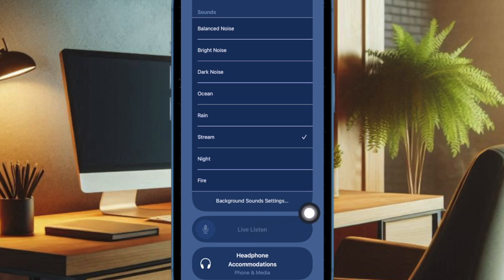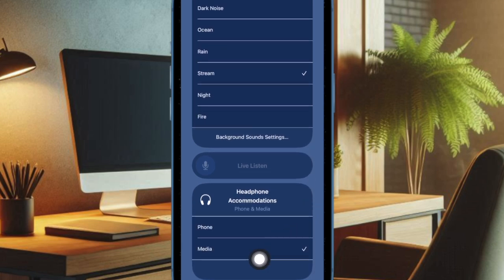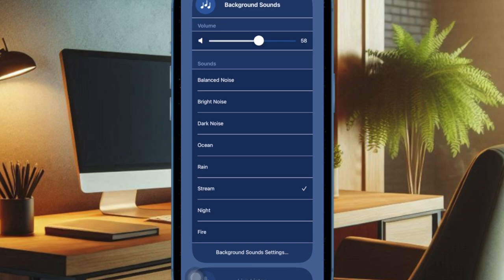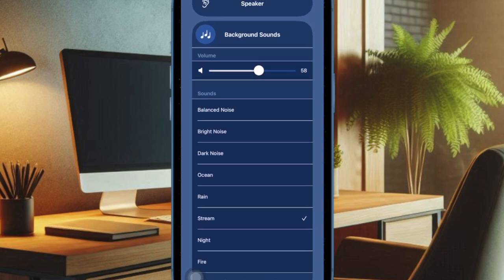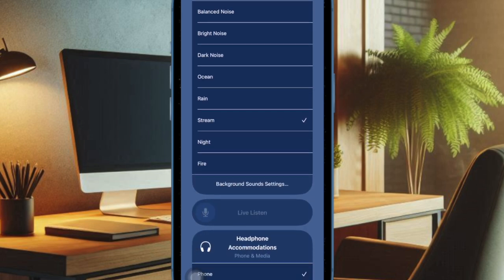By adding the hearing tool to your Control Center, you'll have quick access to features that enhance audio quality and accessibility, making your iPhone experience more personalized and fully functional.